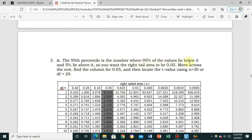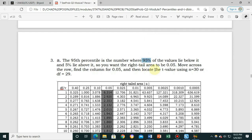For Example 3, the 95th percentile is the number where 95 percent of values lie below and 5 percent lie above. If your test score is at the 95th percentile, it means 5 percent scored higher than you and 95 percent scored lower. So you want the right-tail area to be 0.05.